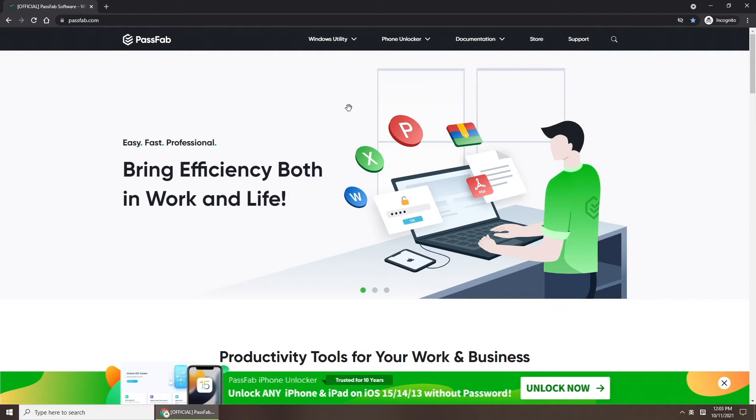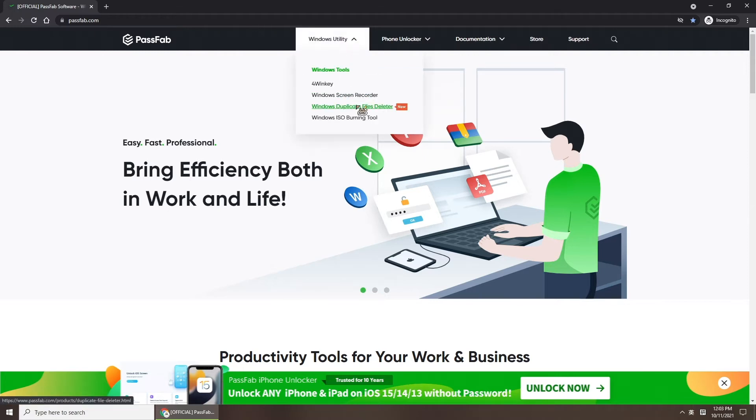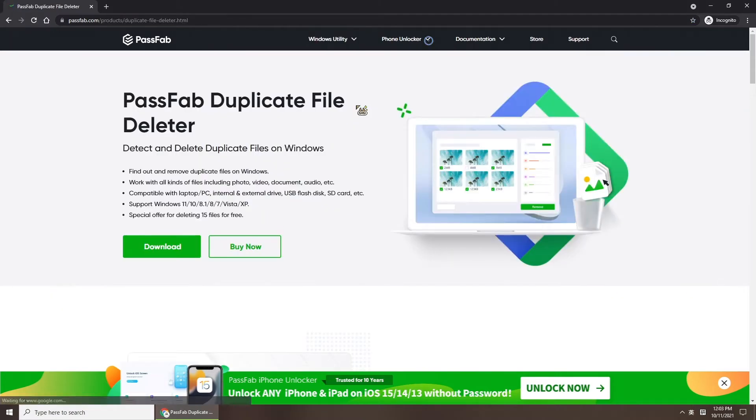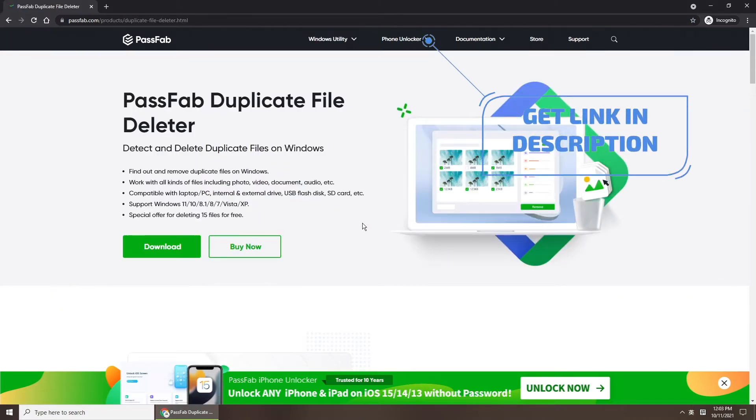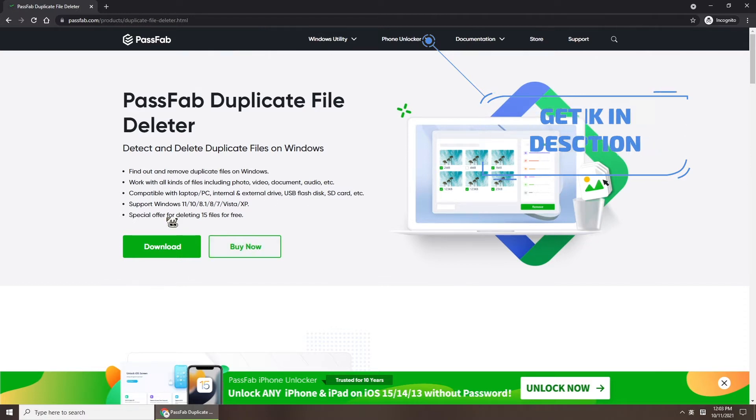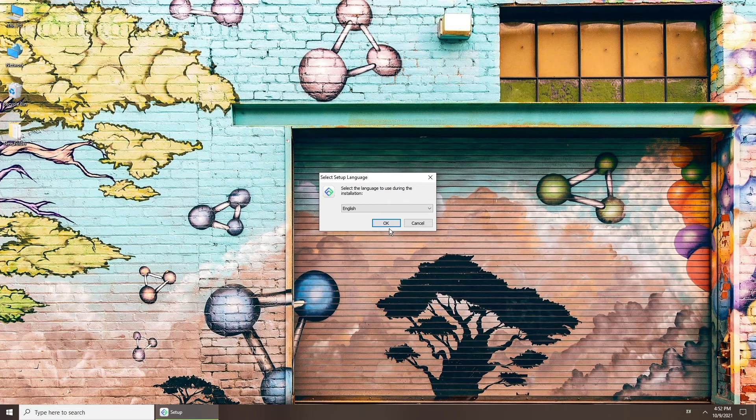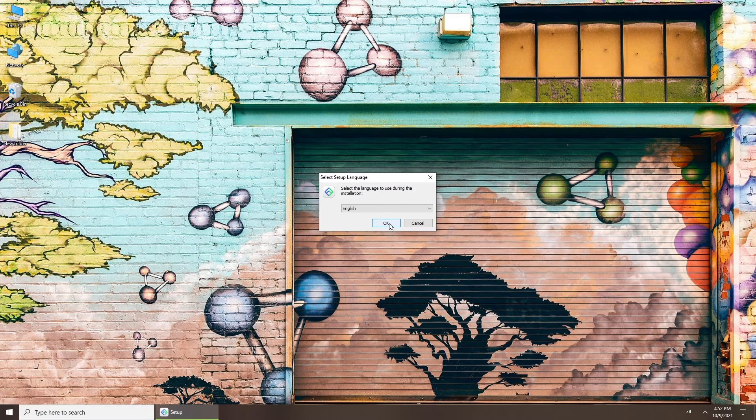Here is a great tool for you, PassFab Duplicate File Deleter. You can get it from PassFab's official website or the link below. Now, install and run it.